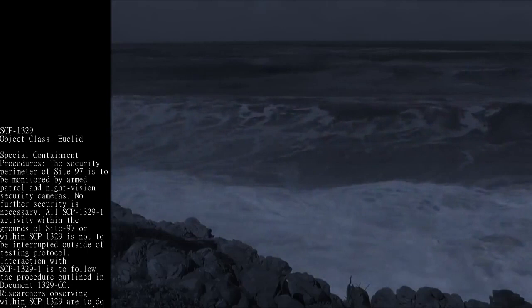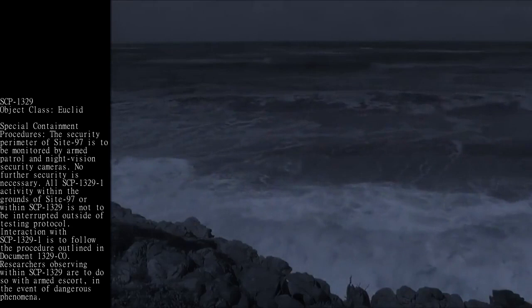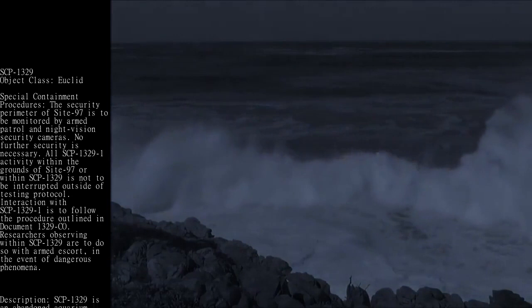Interaction with SCP-1329-1 is to follow the procedure outlined in Document 1329-Co. Researchers observing within SCP-1329 are to do so with armed escort in the event of dangerous phenomena.